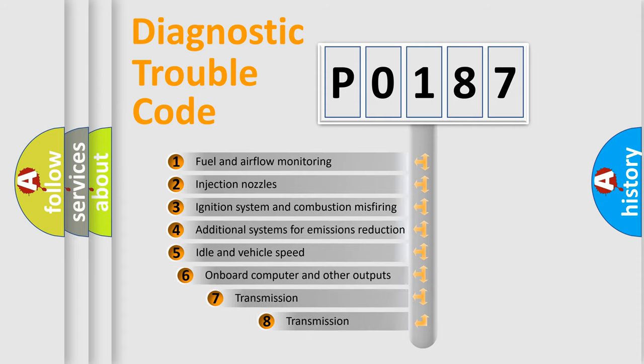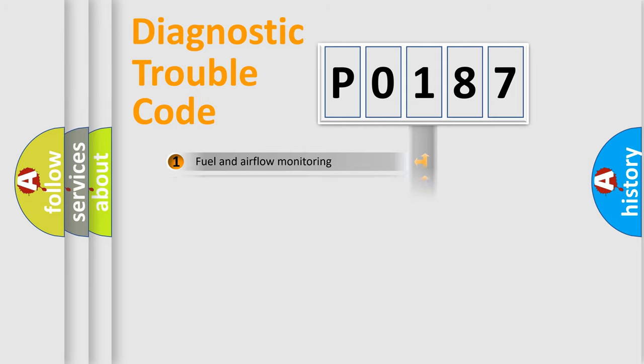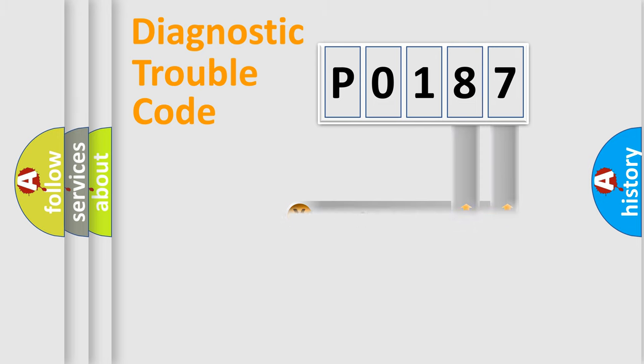The third character specifies a subset of errors. The distribution shown is valid only for the standardized DTC code. Only the last two characters define the specific fault of the group.